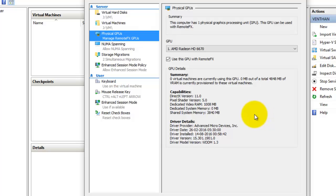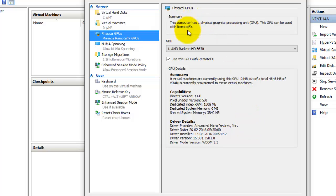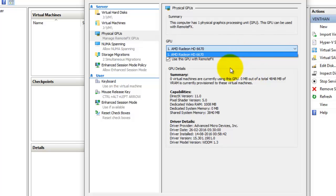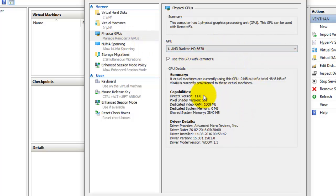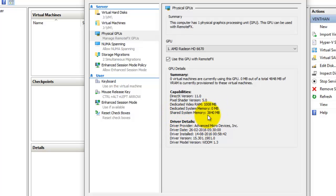The next thing is the physical GPUs connected to your virtual machine. I am using the AMD Radeon HD as a separate graphics card for my CPU. If you have more than one graphics card you can select it here so it will connect to a virtual machine, and you can also play games using this graphics card. I am using this GPU for remote effects. You can see the capabilities and driver details — we have a dedicated video RAM of about 1 GB, a shared system memory of about 4 GB approximately, and a DirectX version of about 11. You can use the full capability of the graphics card in your virtual machine.